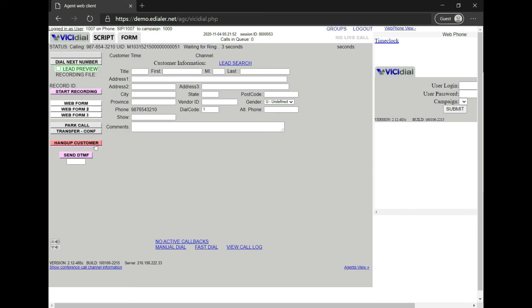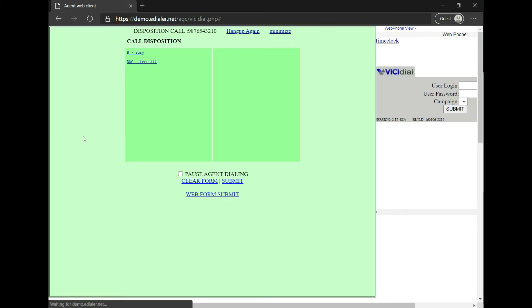Click the Hang Up Customer button when you're done with the call. Then click your call disposition. Then submit.